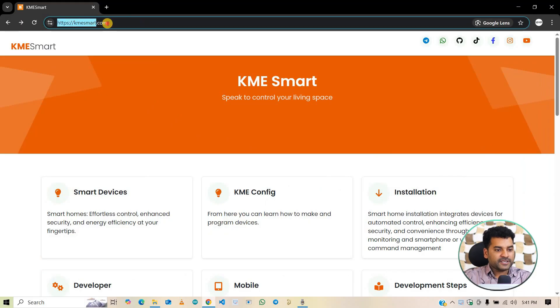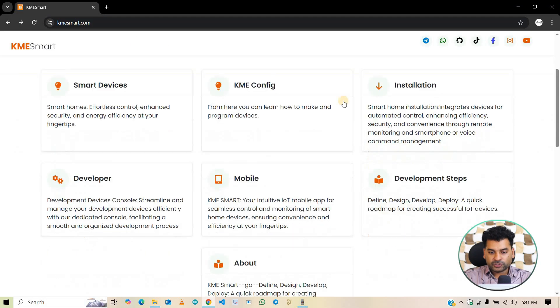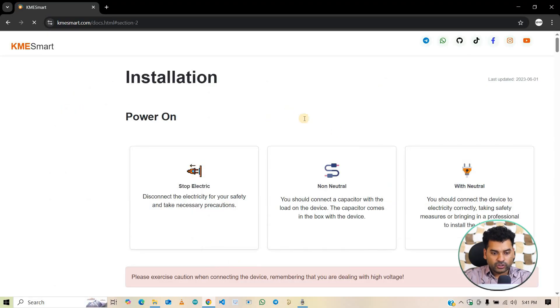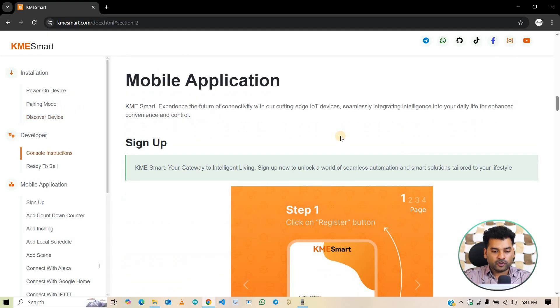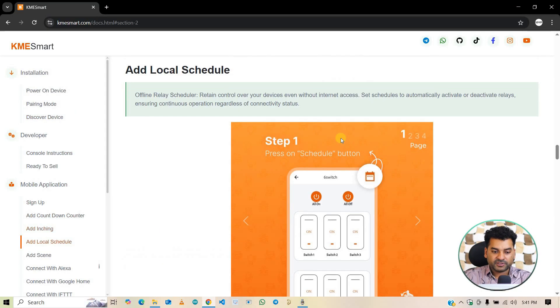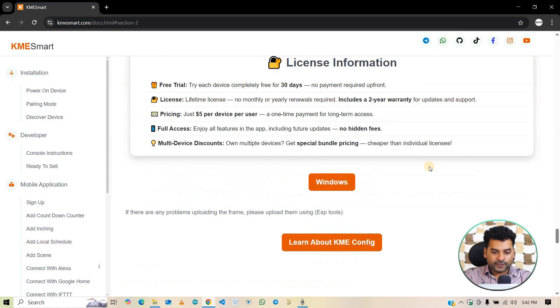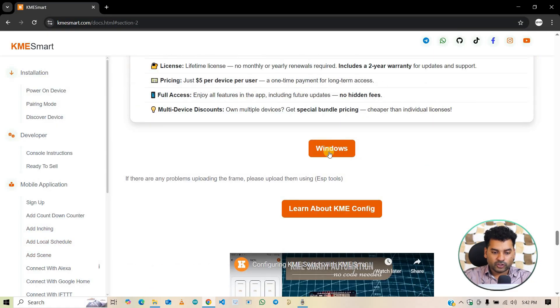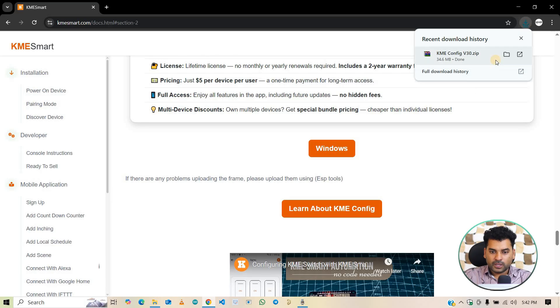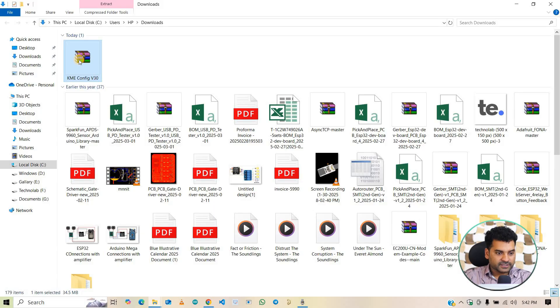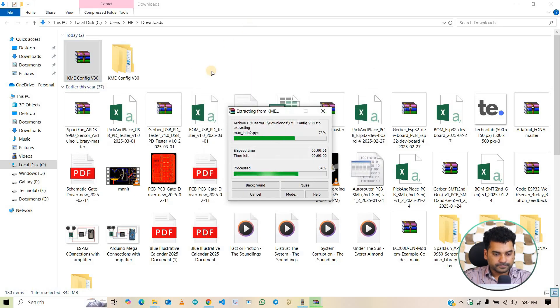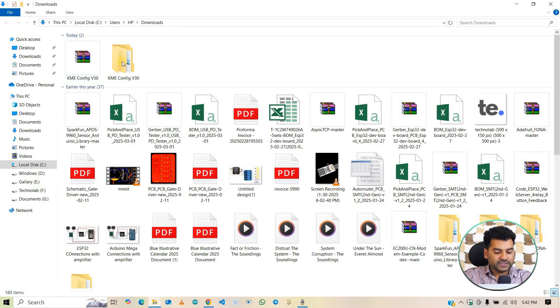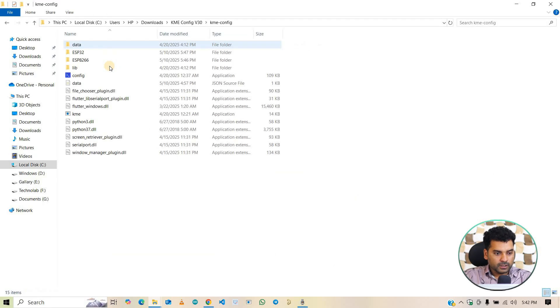Open this KMESmart.com website. You will get this link in the description. After that, click on this installation option. And scroll down. You need to download the KME config tool to upload the firmware in the ESP32 board. After that, click on this windows button to download the KME config file. After downloading, open this file, and extract it. Now open this extracted folder.